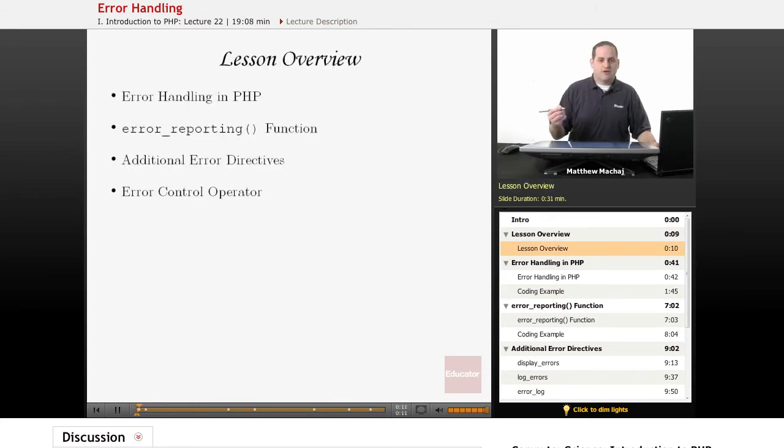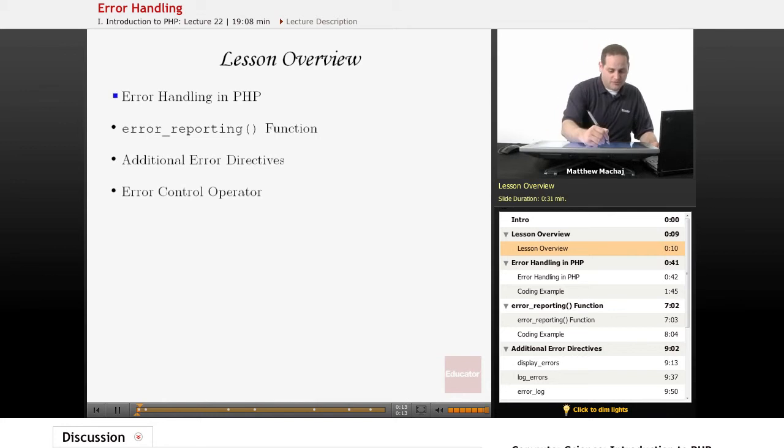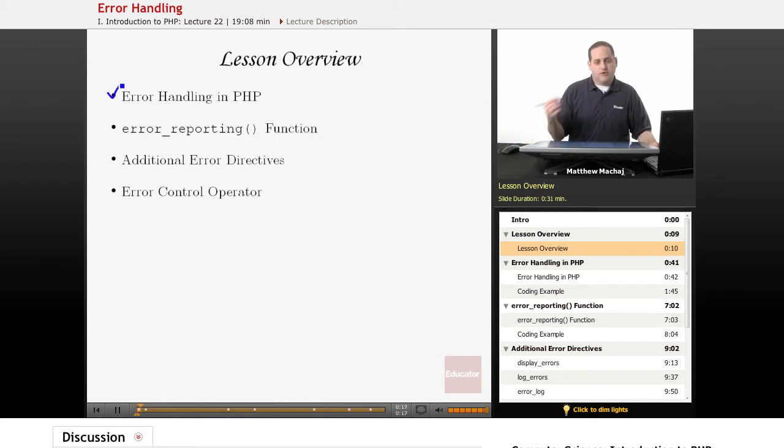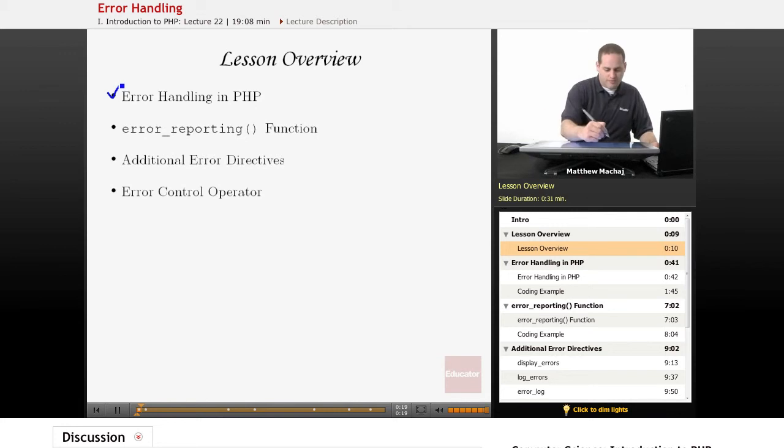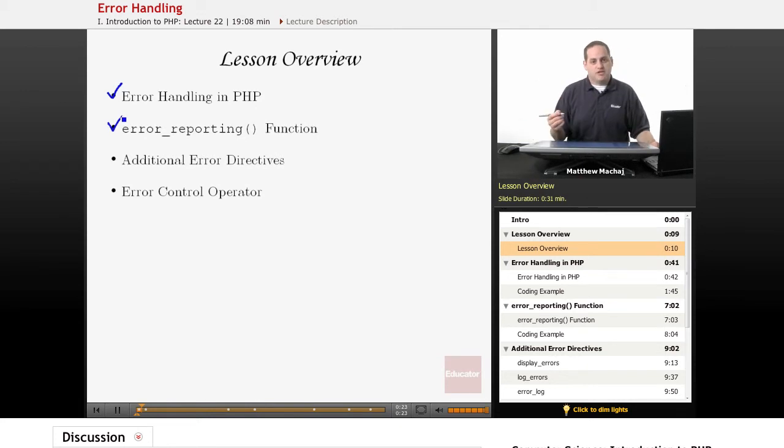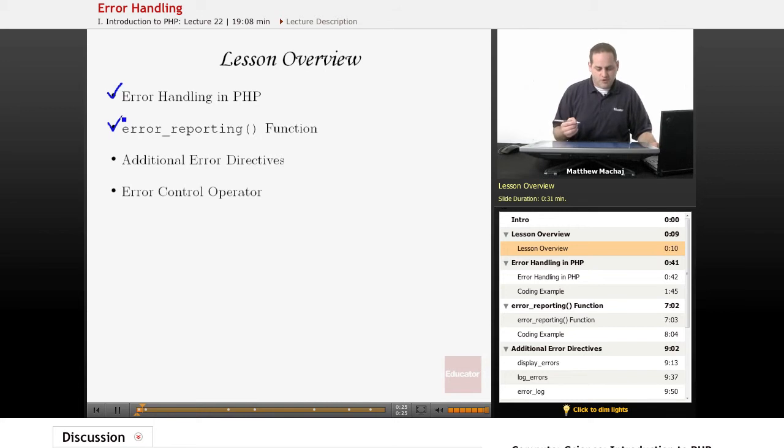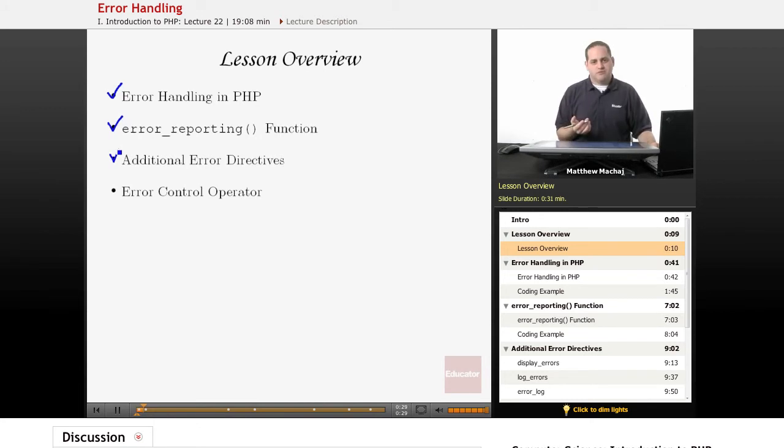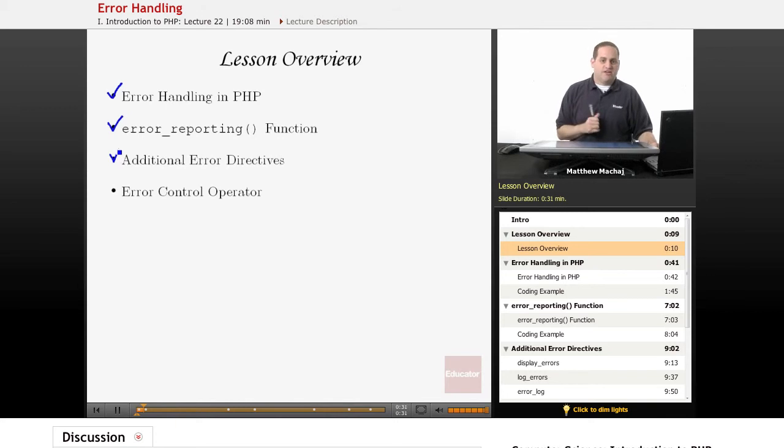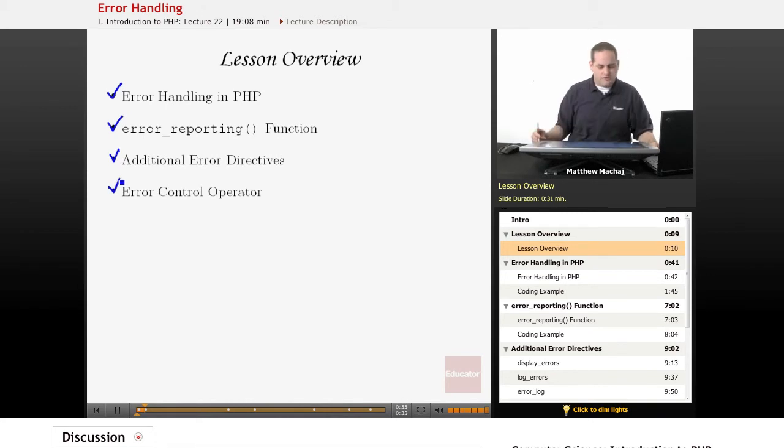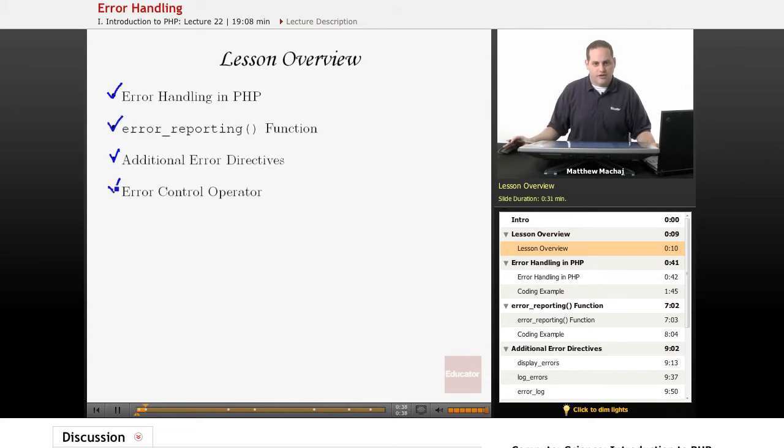Specifically we're going to talk about how PHP handles errors by classifying them according to different levels and how it reports them. We're going to talk about the error_reporting function which is a way of managing how errors are reported in PHP. We're going to talk about a number of different configuration directives within php.ini that affect how errors are handled, and we're also going to introduce a new operator known as the error control operator.